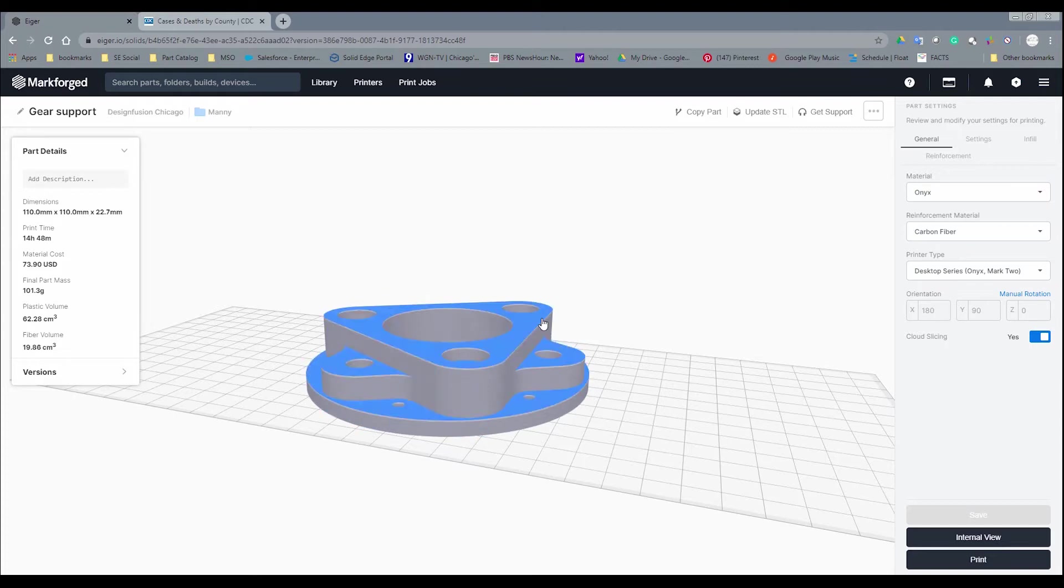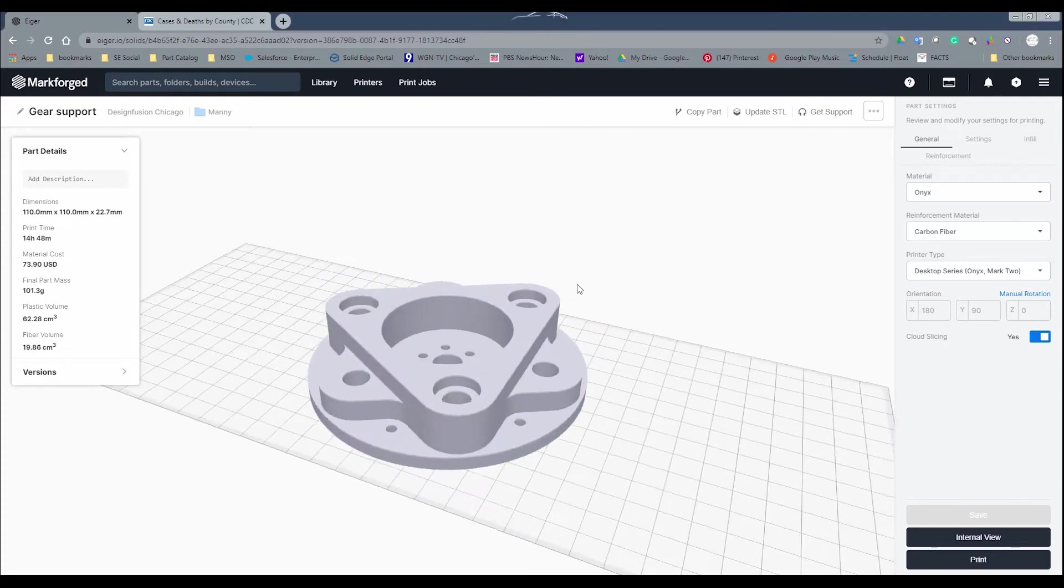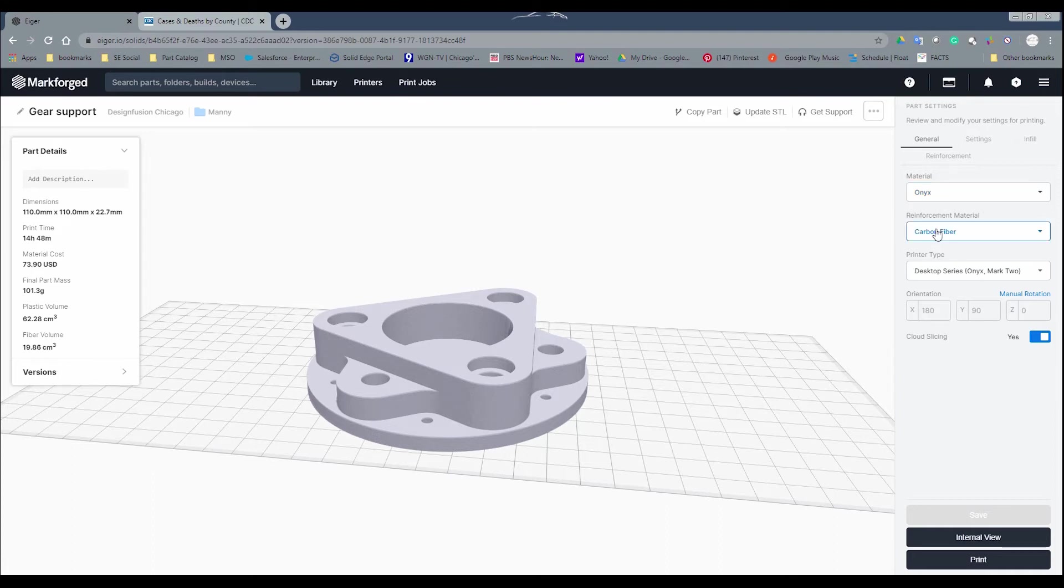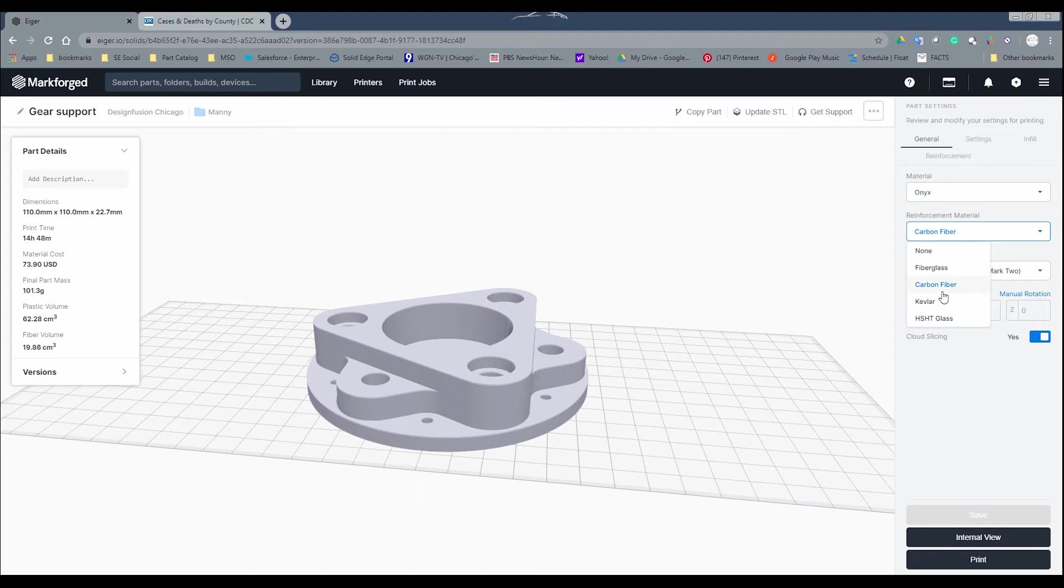Once you have loaded your file, first thing you want to do is obviously select the material. In this case, I already selected the Onyx, and I also selected for reinforcement, I selected the Chiron Fiber. You do have other options, such as fiberglass and Kevlar.